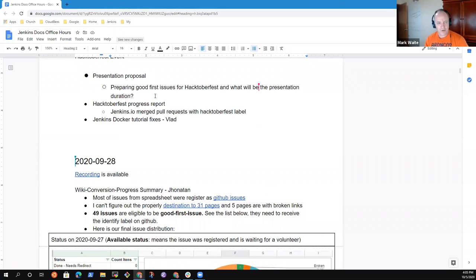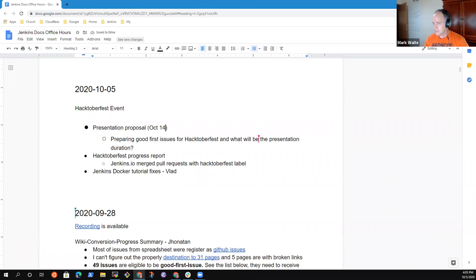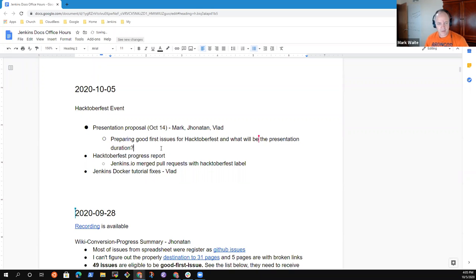The agenda includes a presentation proposal for October 14th or 15th, and Hacktoberfest progress report — including the Jenkins Docker tutorial fixes by Vlad.